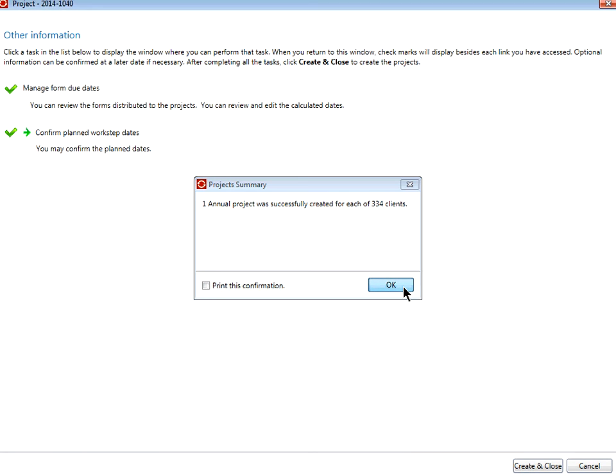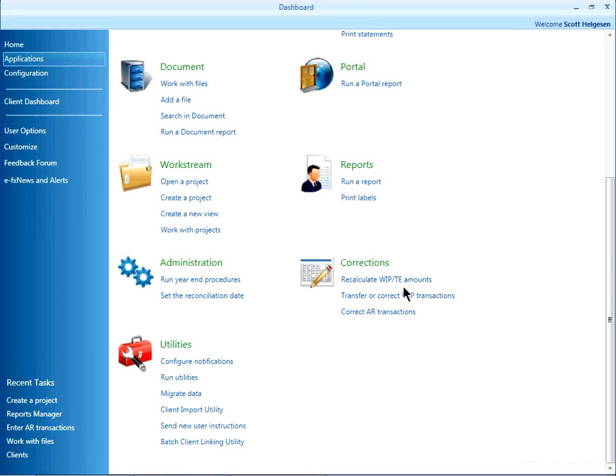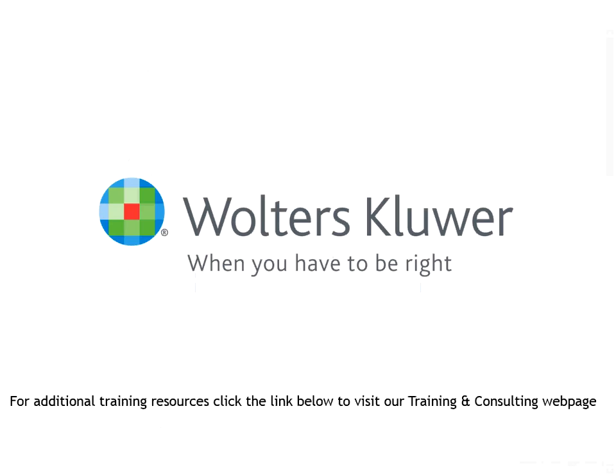Click OK. Thank you for watching this video. For additional Workstream training resources, click the link below to visit our training and consulting webpage.